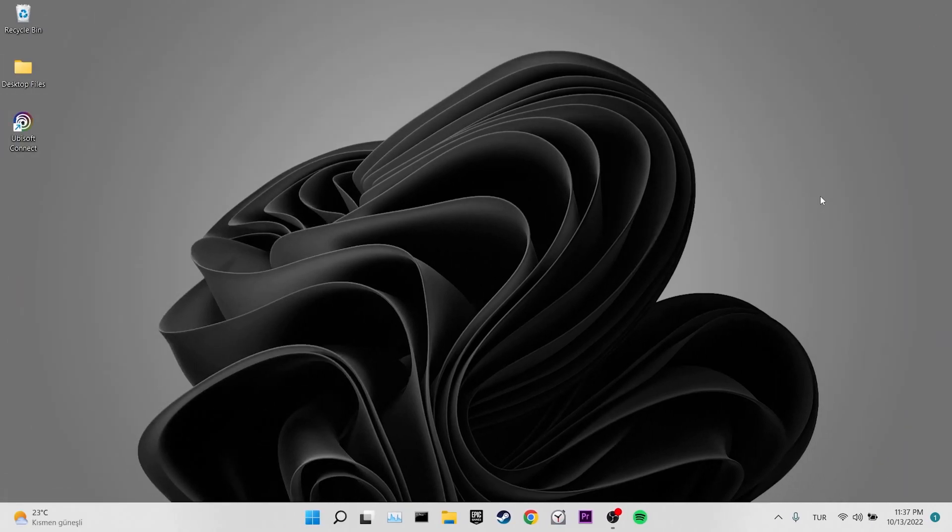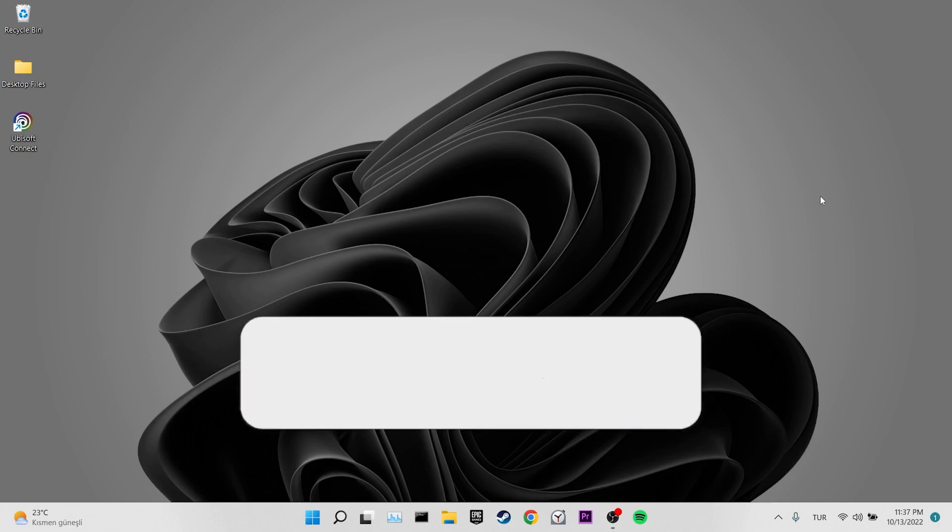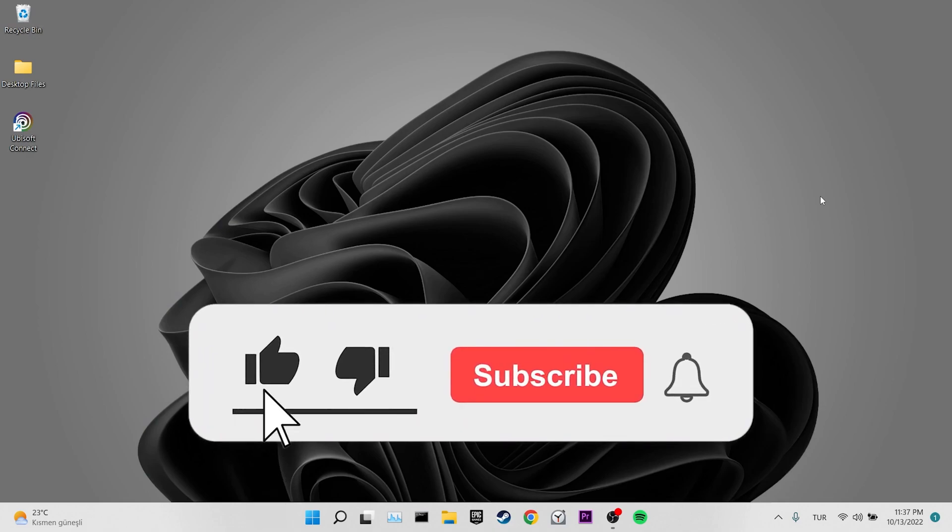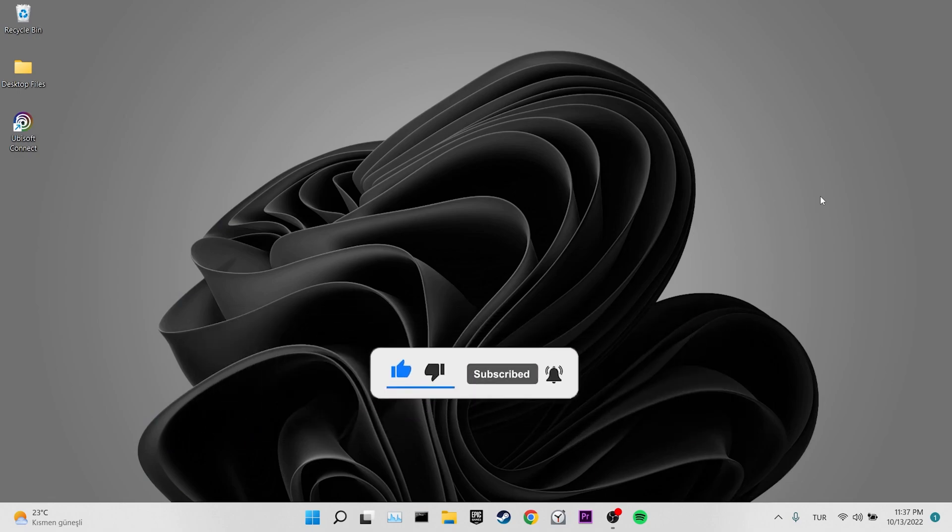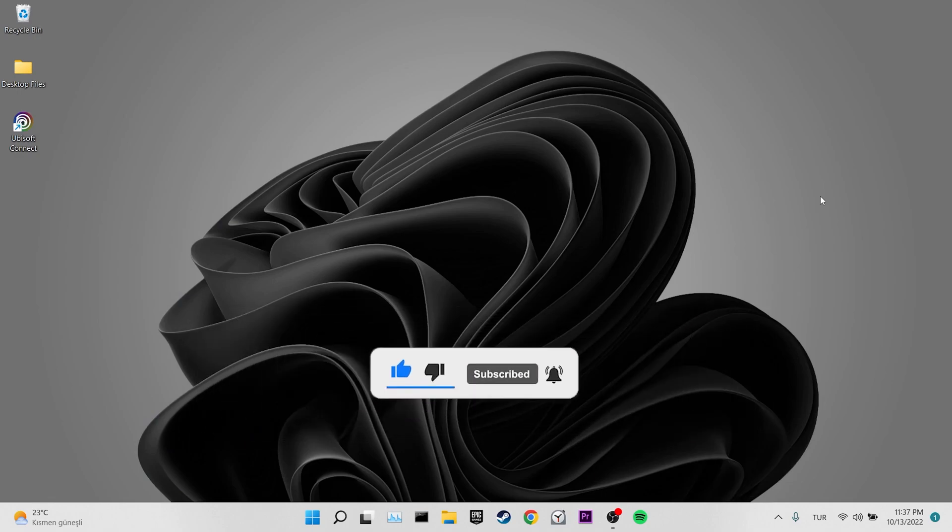We have come to the end of the video. I hope one of these solutions fixed your problem. If the video helped you, don't forget to like the video. You can also subscribe to my channel to support me. Take care and see you in the next video.